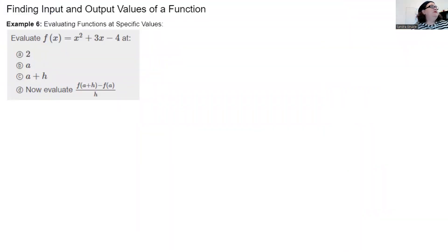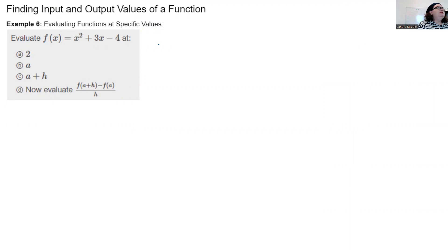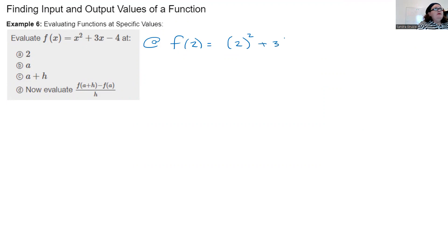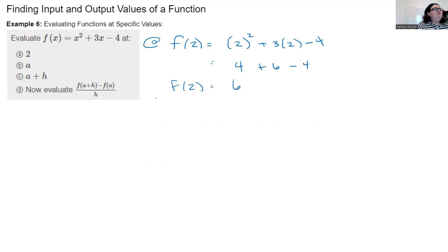Finding input and output values of a function. Evaluate f(x) = x² + 3x − 4. For part a, we plug 2 in for x. Everywhere there's an x, put a 2. Put values in parentheses to avoid sign errors. So f(2) = 4 + 6 − 4 = 6. The function of 2 is 6.